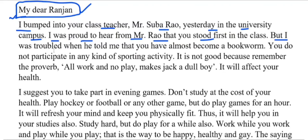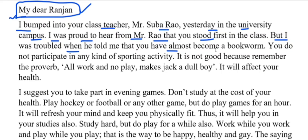But I was troubled when he told me that you have almost become a bookworm. लेकिन तब जाकर मुझे परेशानी हुई जब उन्होंने बताया कि आप किताबी कीड़ा बन गए हैं — book worm का मतलब किताबी कीड़ा — कि केवल किताबें पढ़ना है, बाकी कोई जानकारी लेने की जरूरत नहीं।